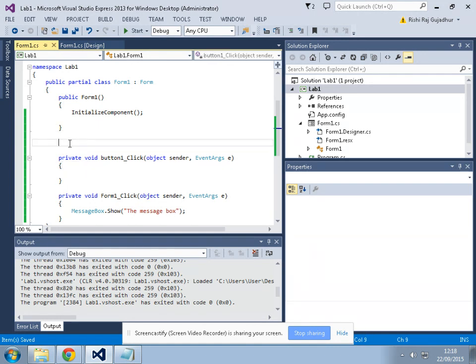Let me show you with an example so that you understand me better.